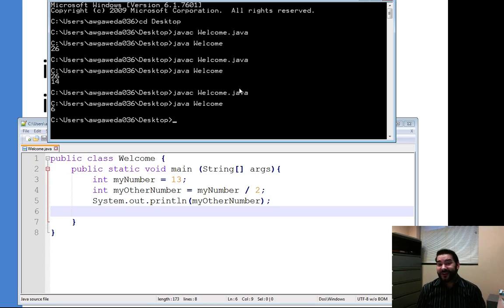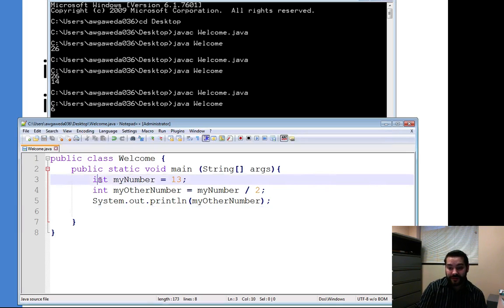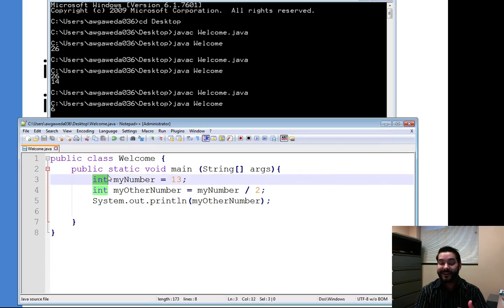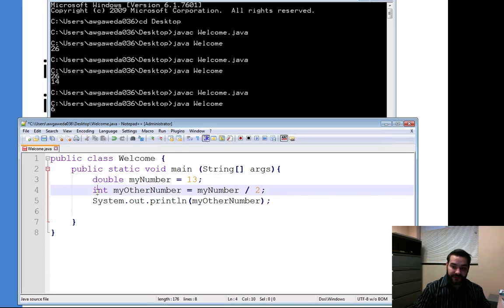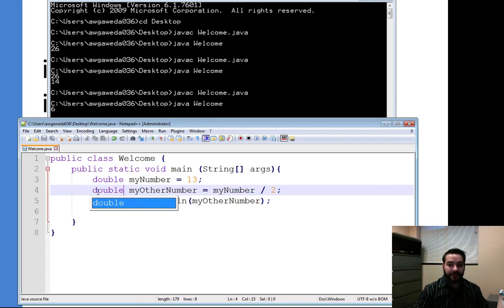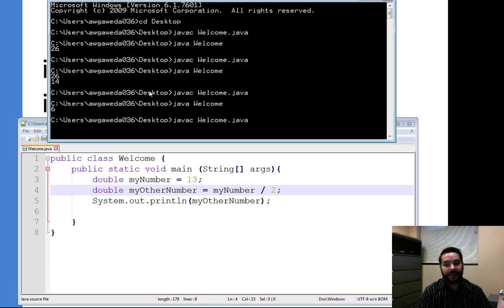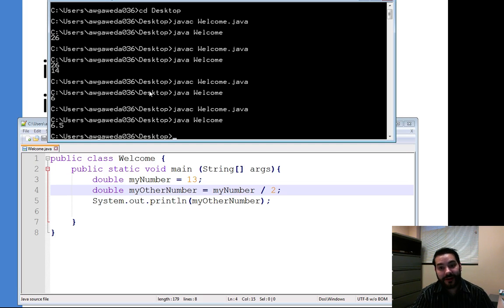So how do I solve this? There are a number of different ways. One of them is that instead of using an integer, I could change these to something called a double. And then if I compile it, I get my 6.5.